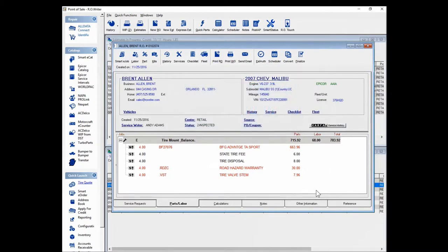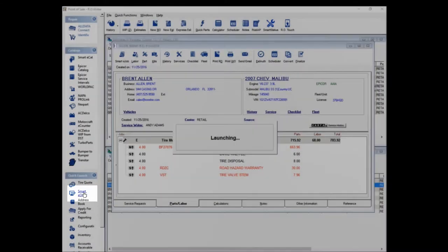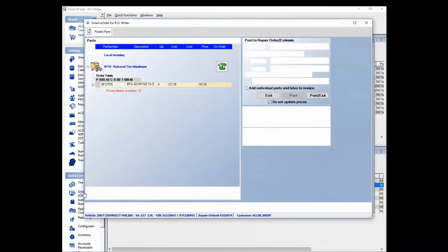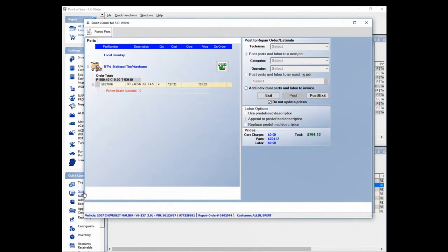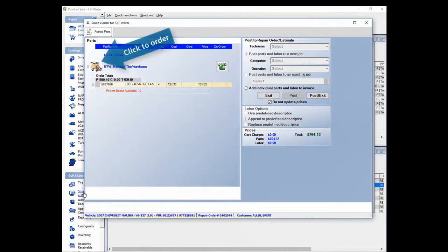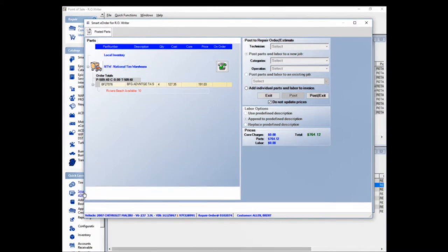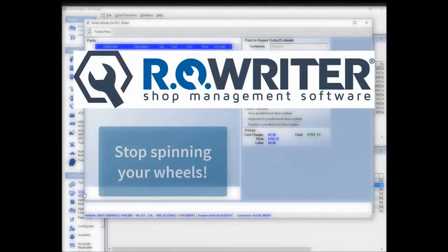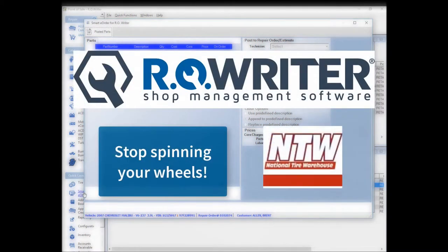Time to order the tires? Click on Smarty Order and RO Rider again verifies that the tires are available. And when you click on the truck, the tires are ordered and on their way. So stop spinning your wheels and get RO Rider today.